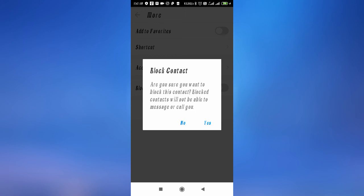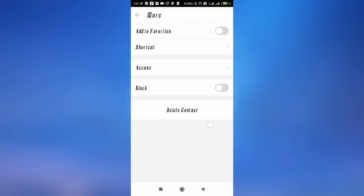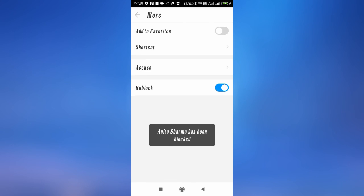As you can see, it asks 'Are you sure you want to block this contact? Blocked contact will not be able to message or call you.' So tap yes, and then this person is blocked.